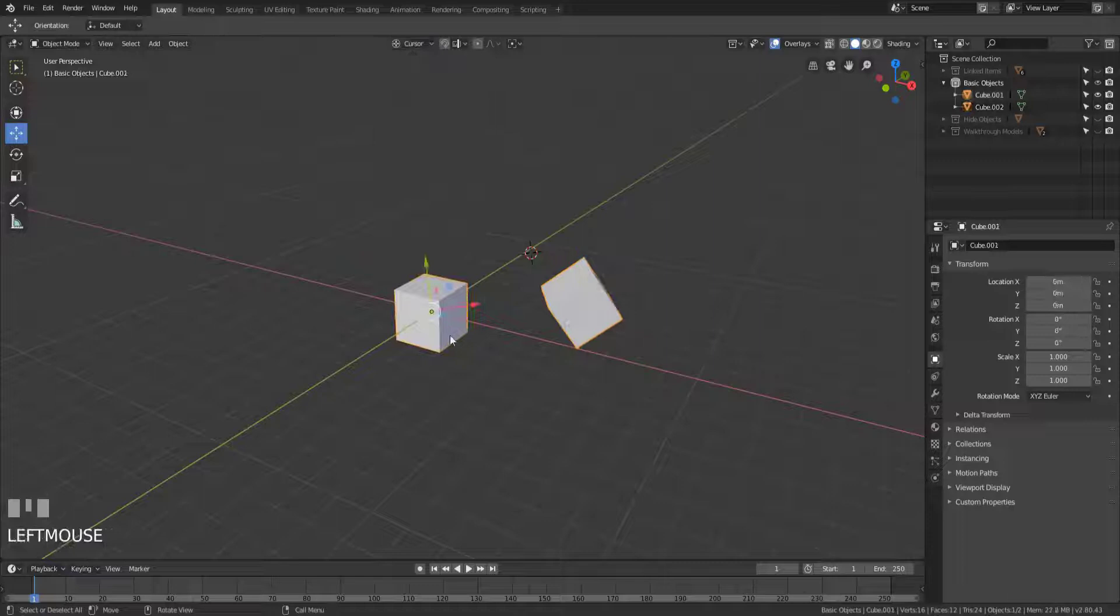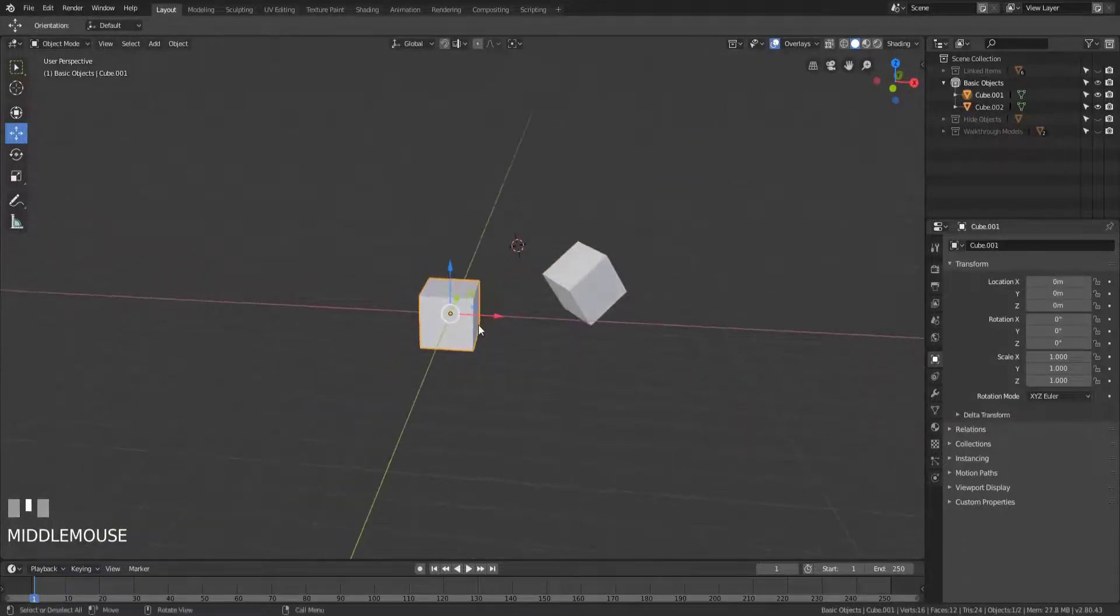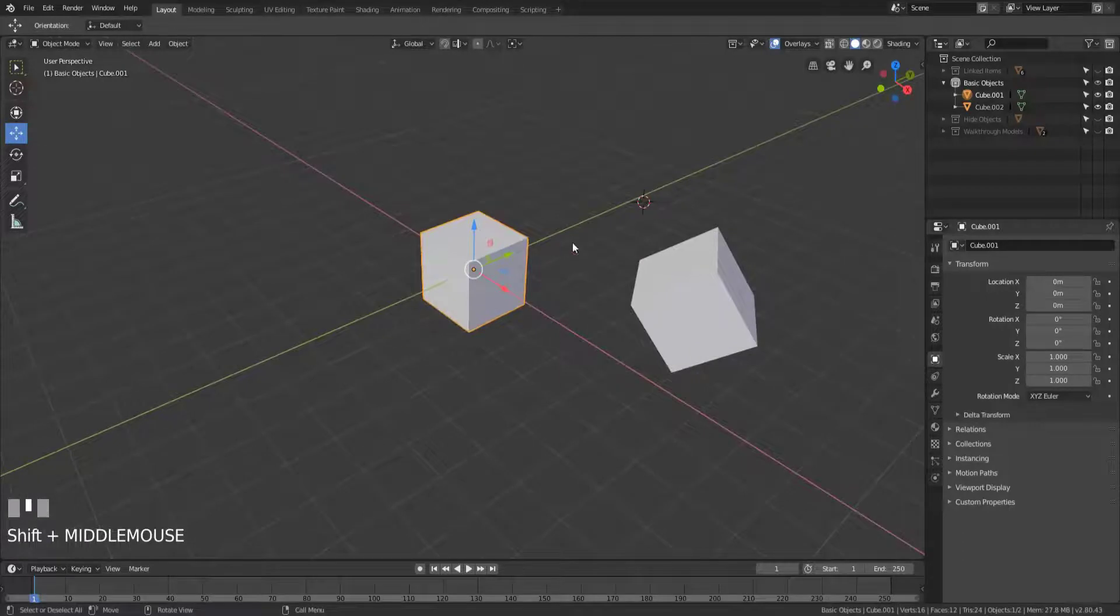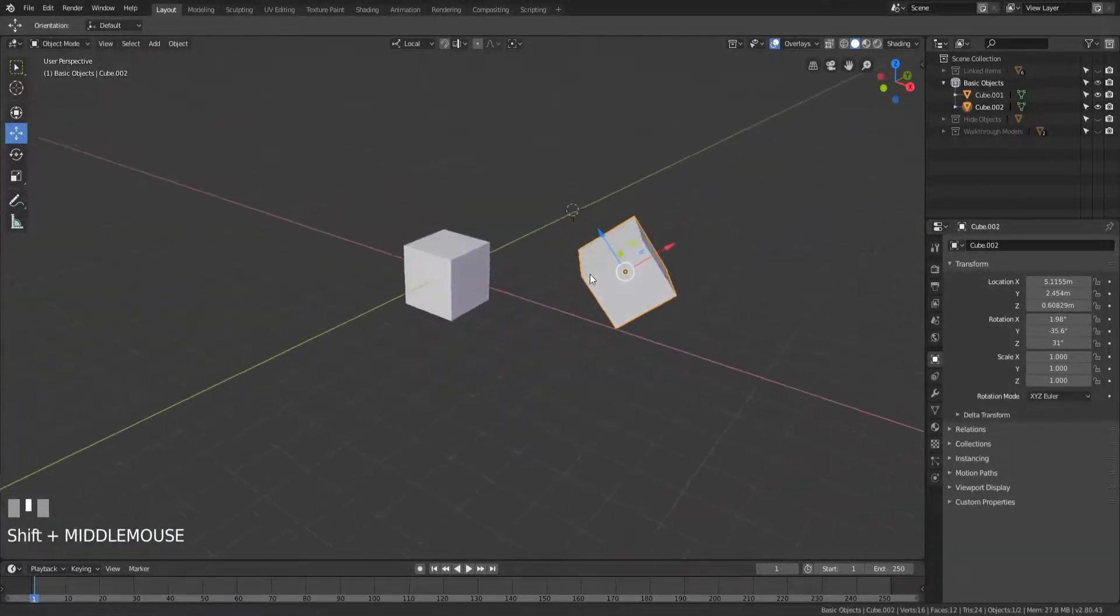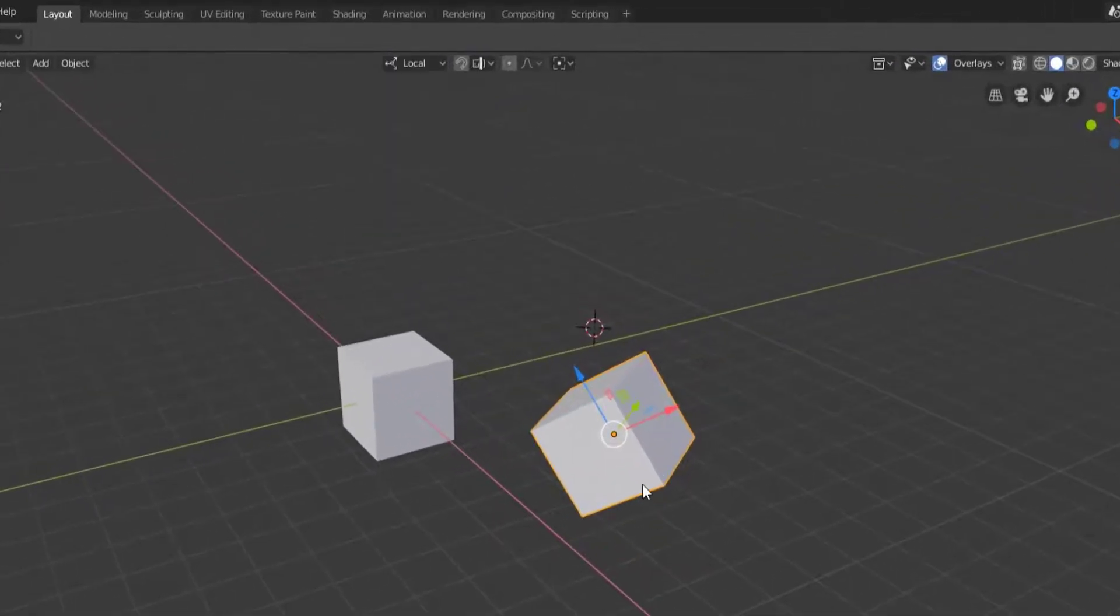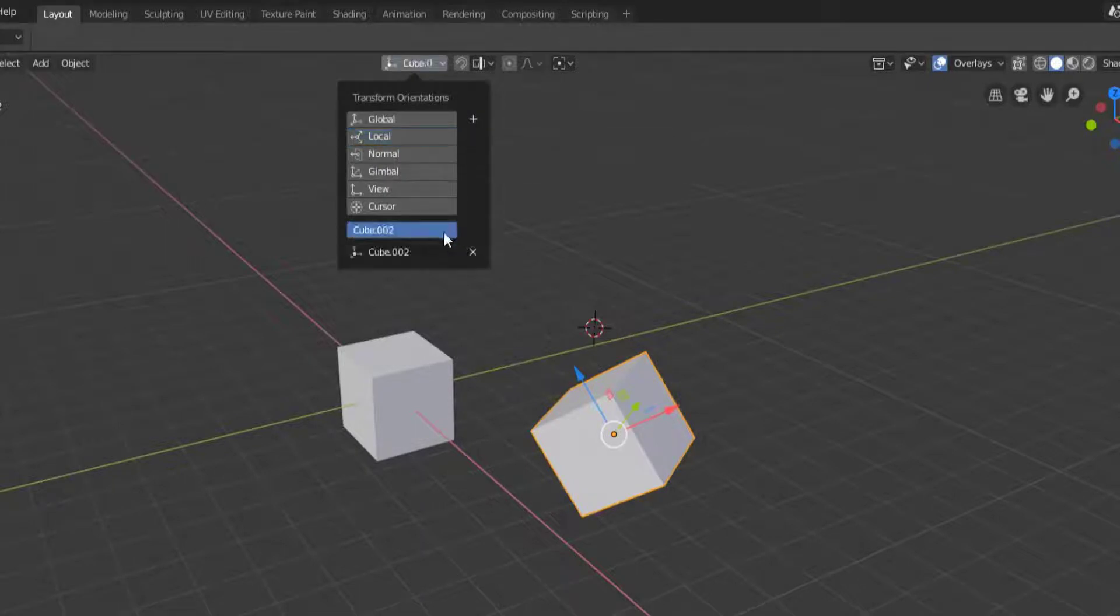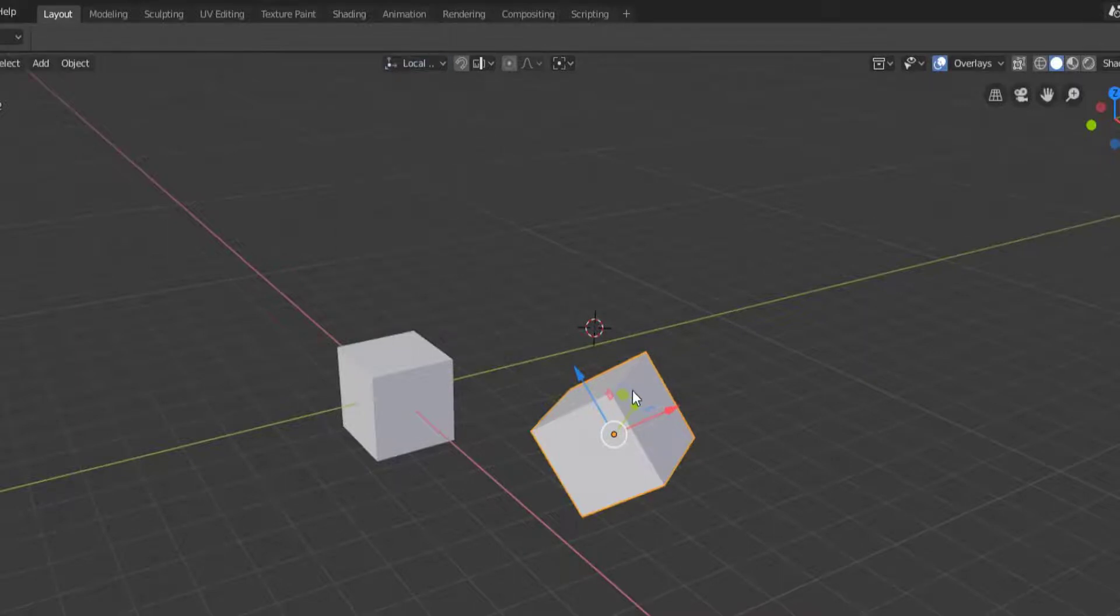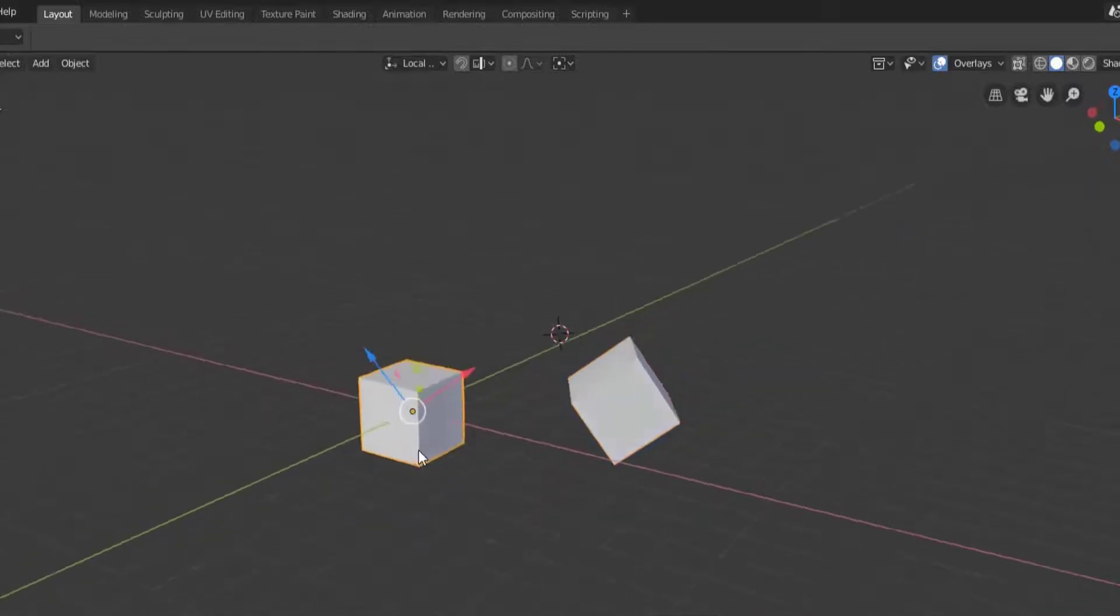What we can do is we can create a custom transformation orientation from a selected object. This is currently rotated along the global axes, but if we wanted this cube and its local axes to be a standard transform orientation, all we'd have to do is select this cube and then come over here, click the plus button, and we could name this whatever we wanted to. So I'll just call it local cube, or local cub because I don't know how to press E's.